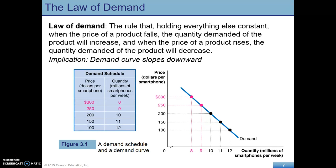The law of demand is basically that there is an inverse relationship between price and quantity demanded, so we're going to see a downward sloping demand curve. When the price of the product increases, the quantity demanded is going to fall. When the price of the product falls, the quantity demanded will increase. These would be movements along the curve.